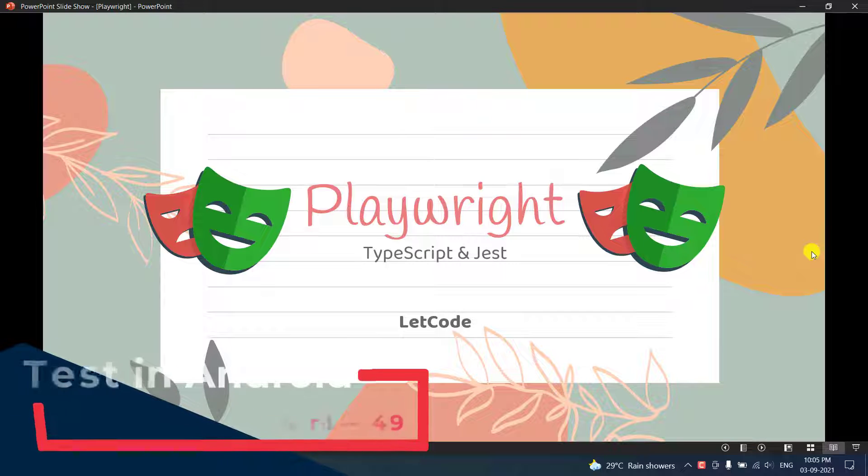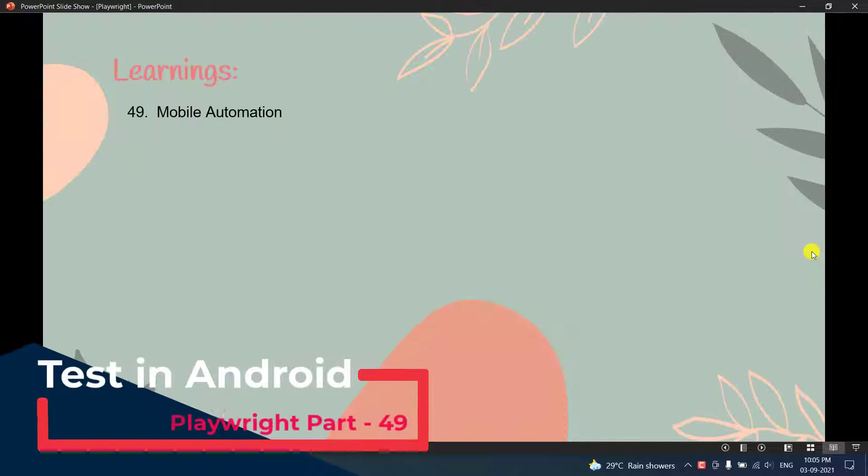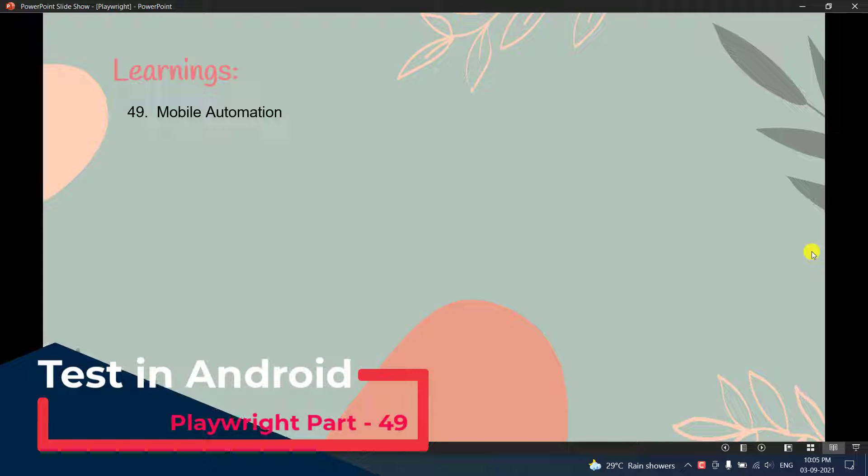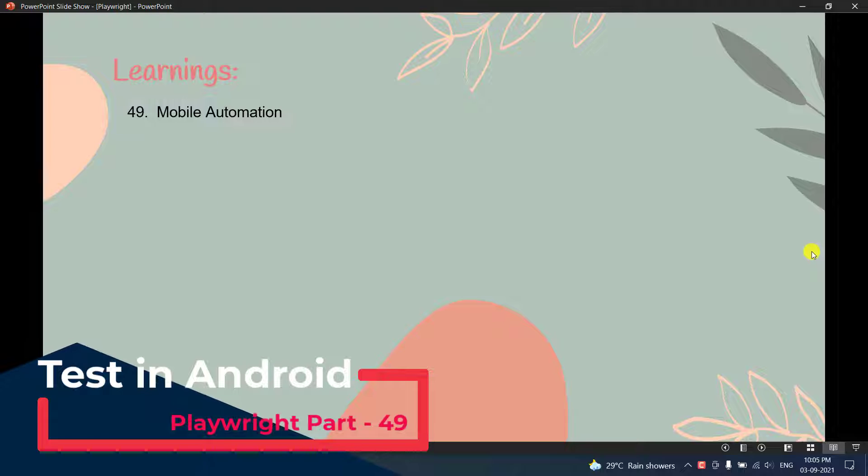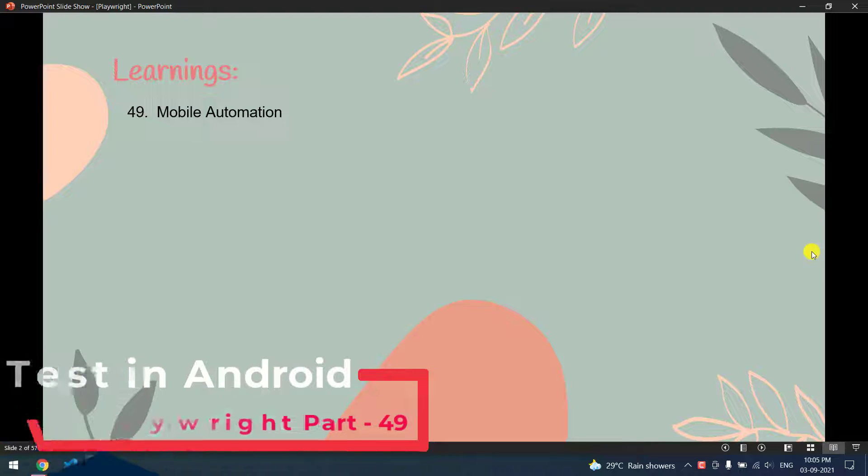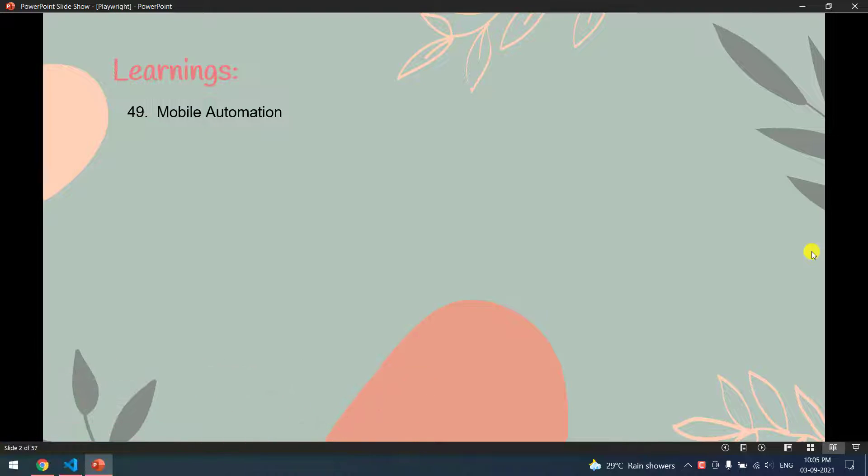My name is Kaushik and welcome back to LetCode. In this video we are going to learn how to run our test script in Android. We cannot automate native applications, but of course we can run our test script in the Chrome browser in the Android mobile.